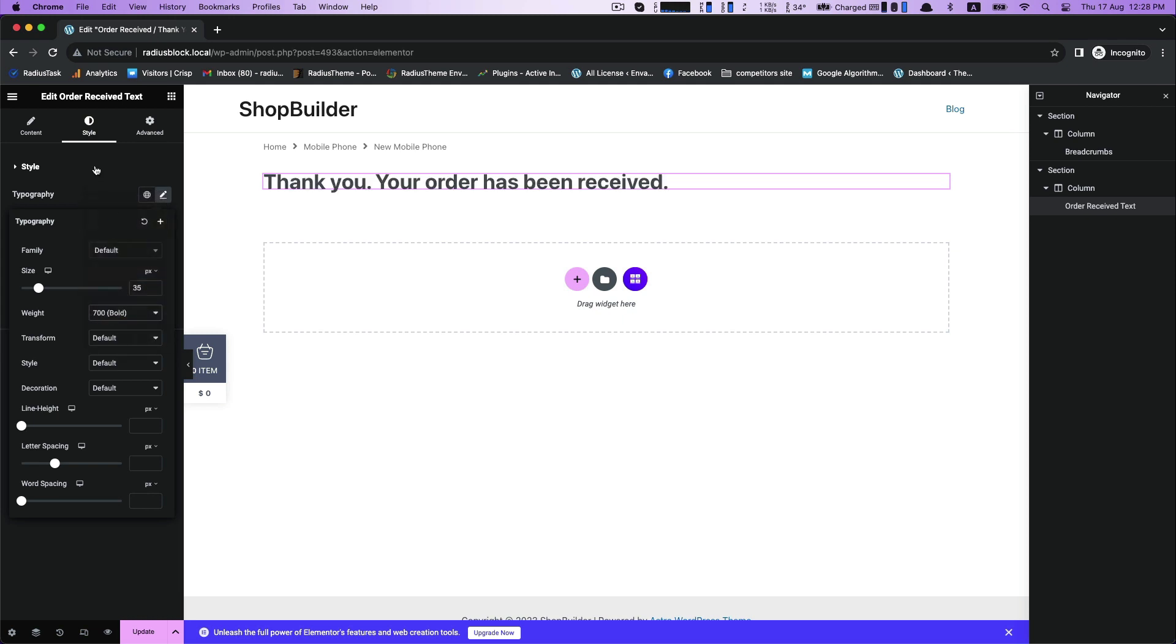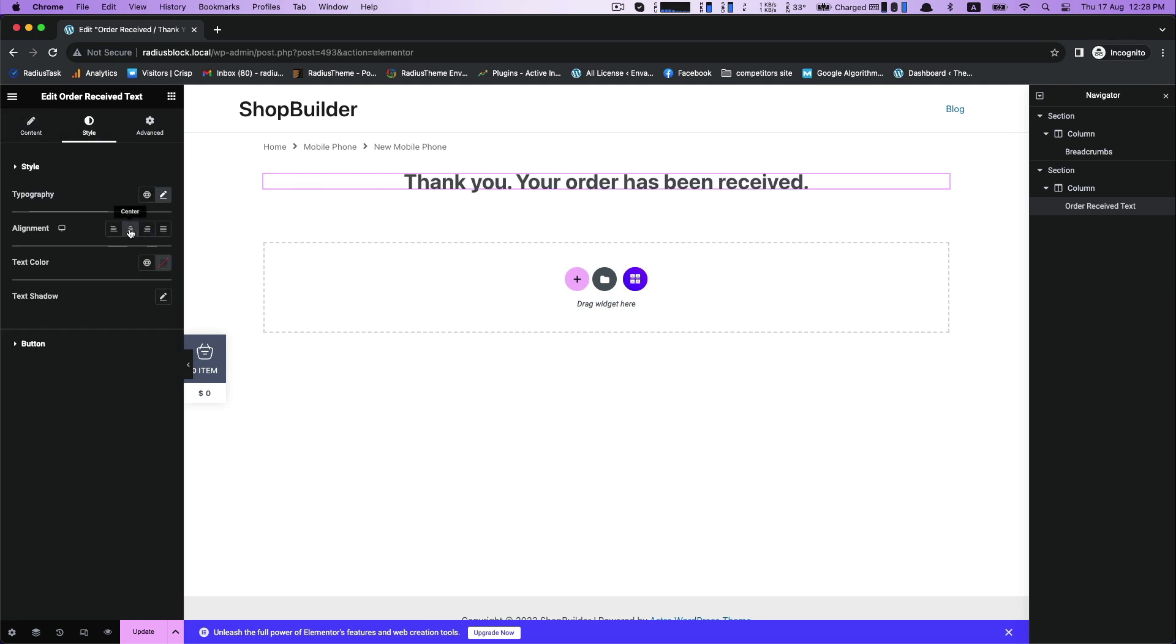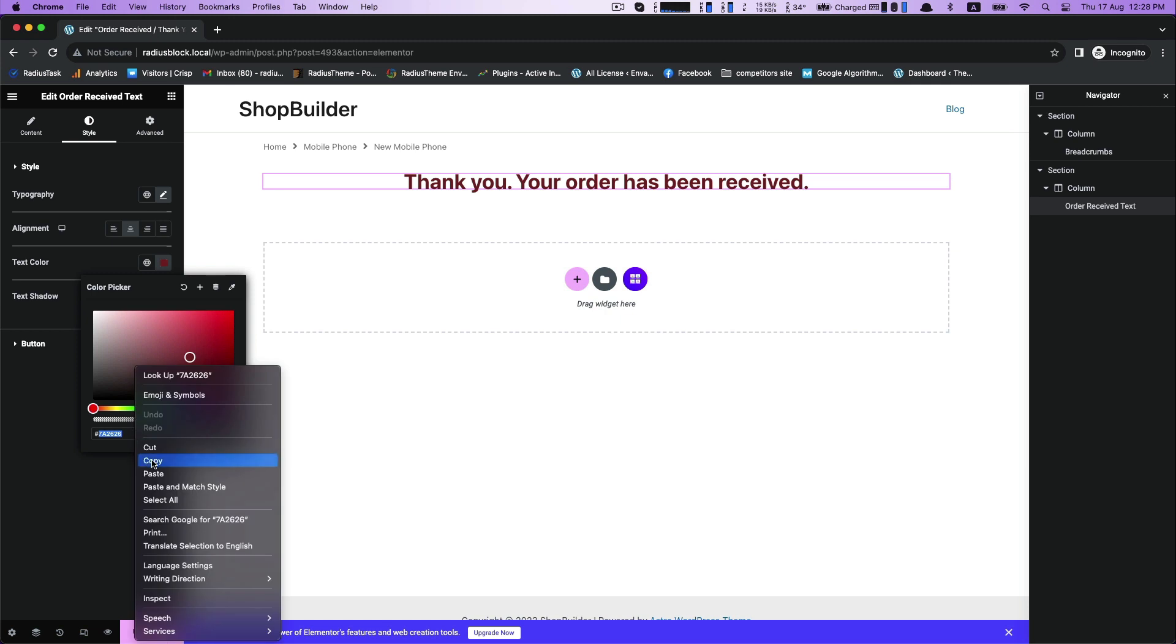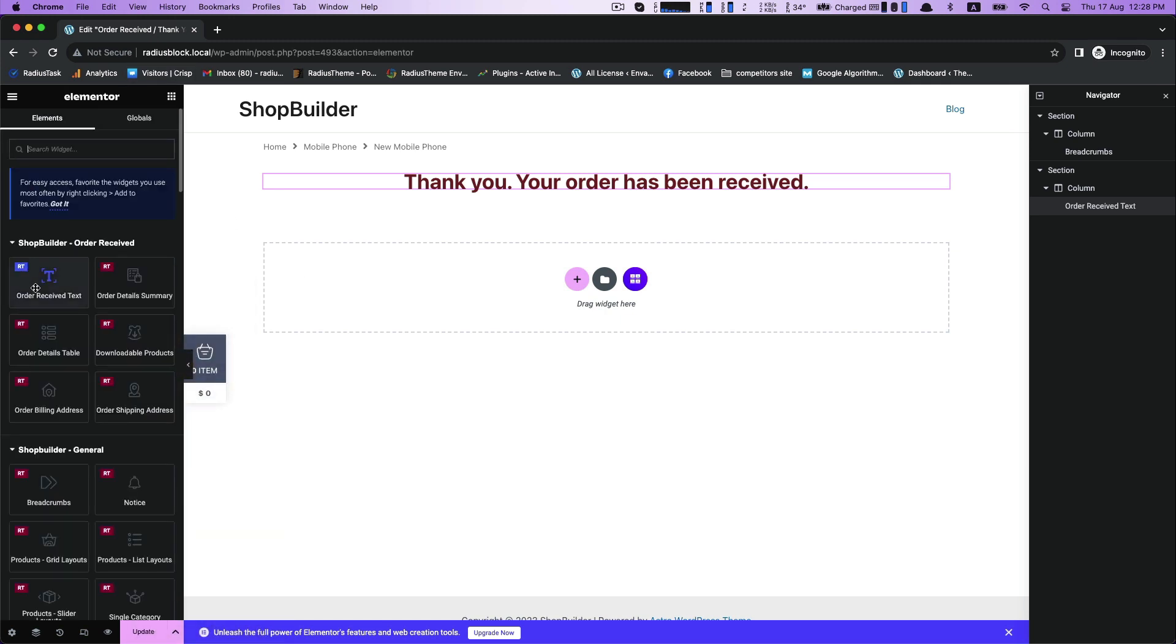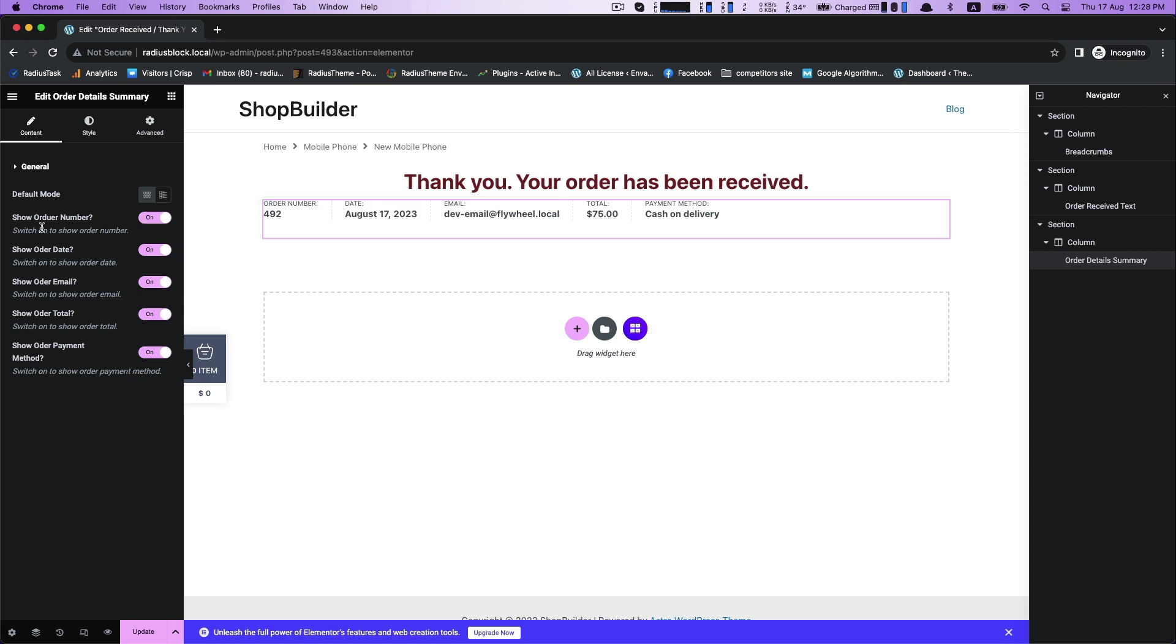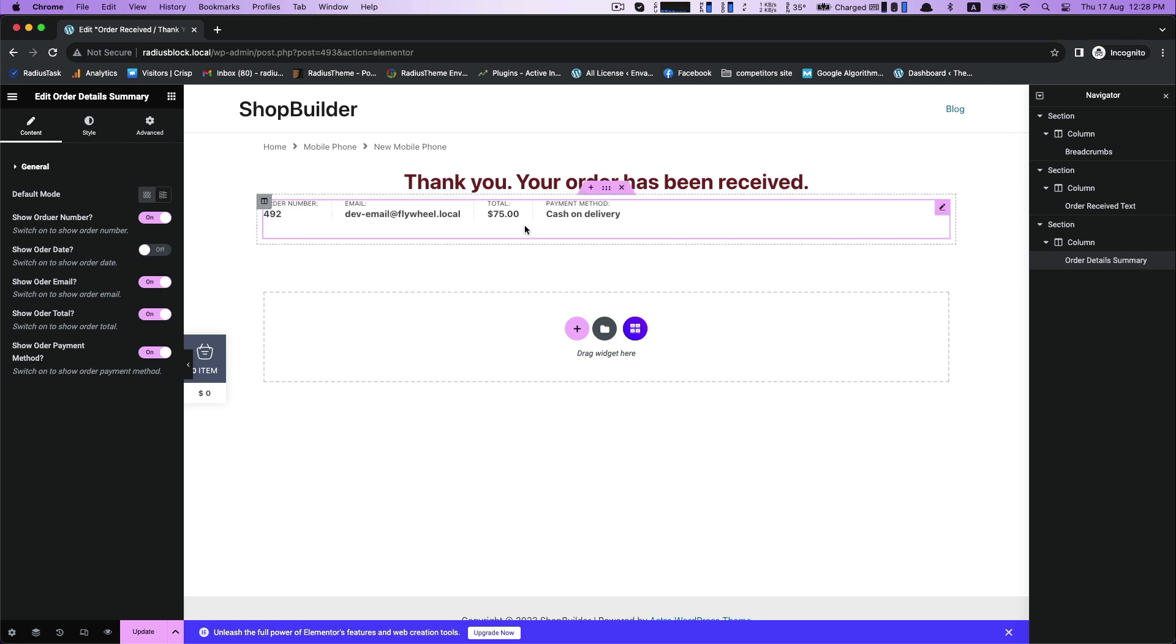You can move text to your preferred alignment. Choose your desired color from text color and copy it for future color customization. Now drag order detail summary, get some general settings to show or hide order number, order date, order email, and etc.